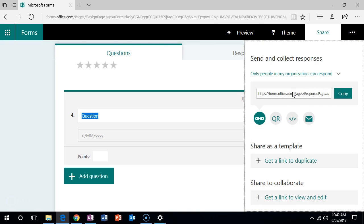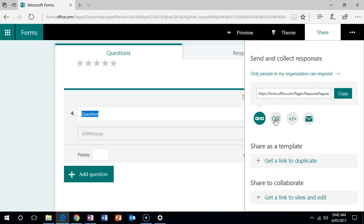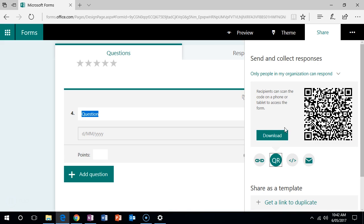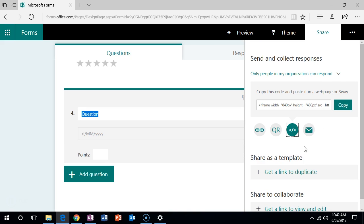And from here you can get a link that you can email, you can get a QR code that you can scan on a mobile phone, an embed code, or you can generate an email.